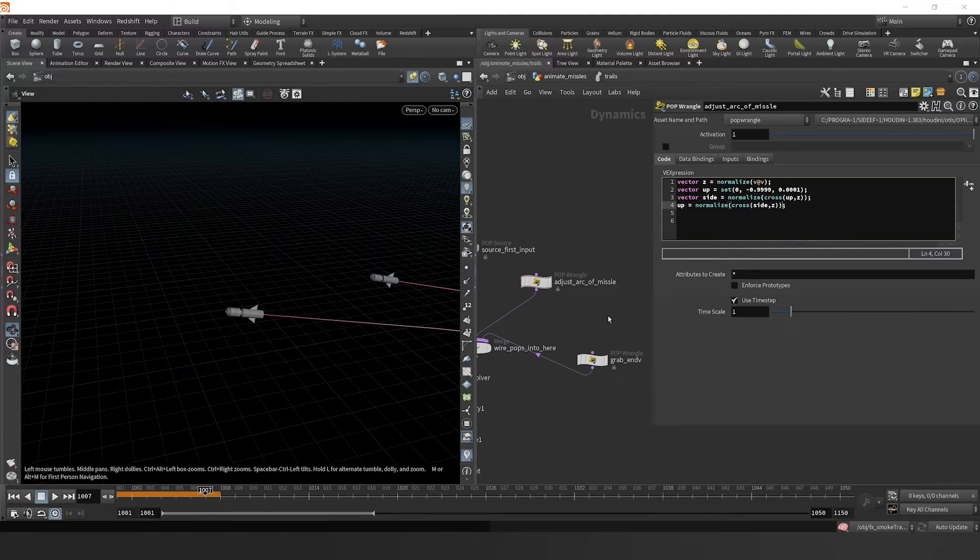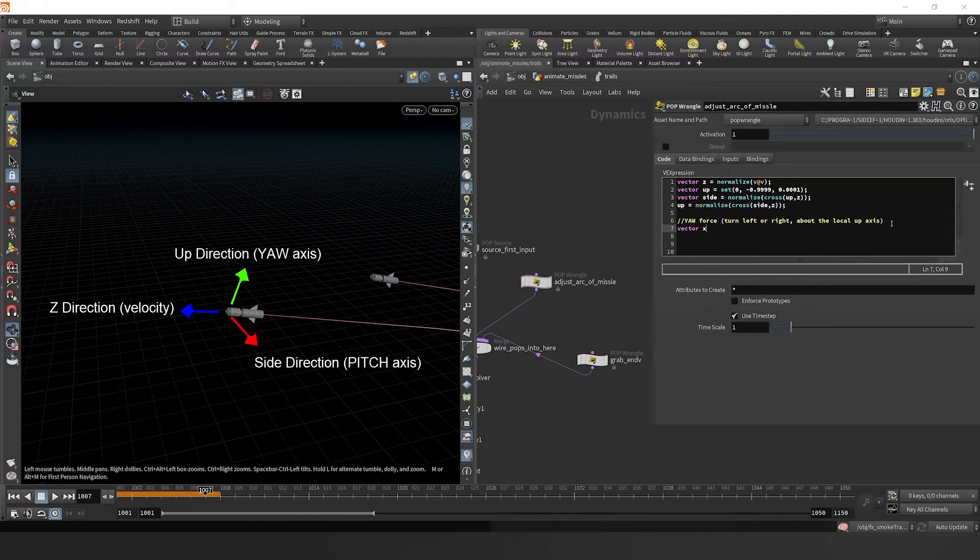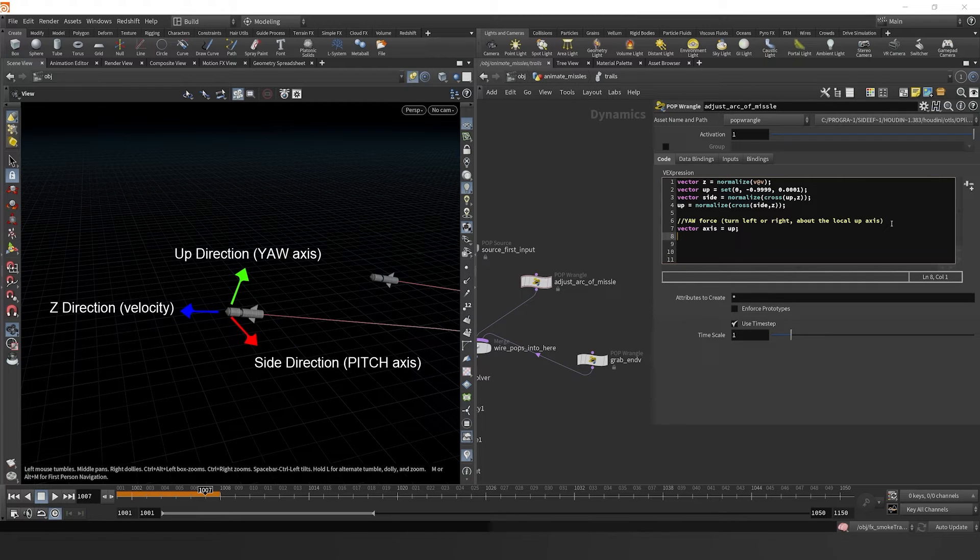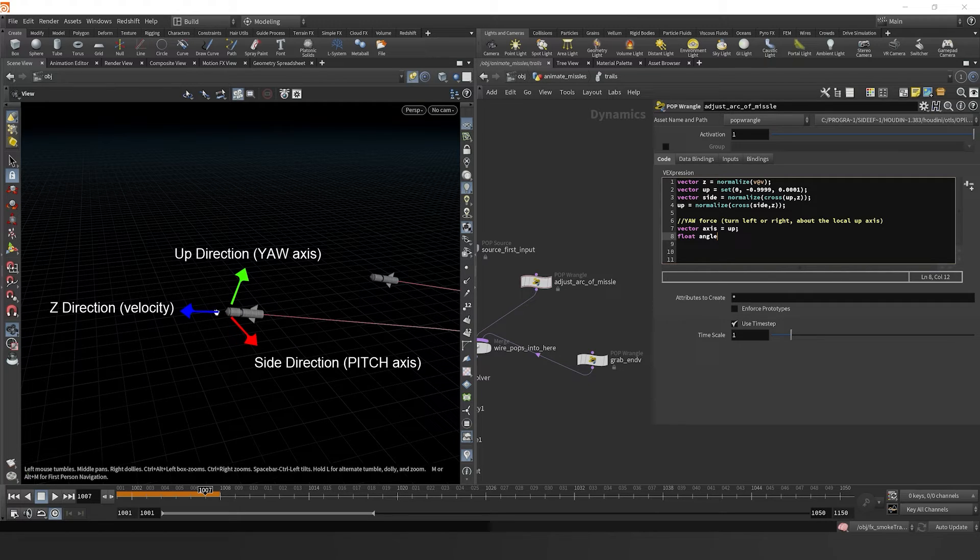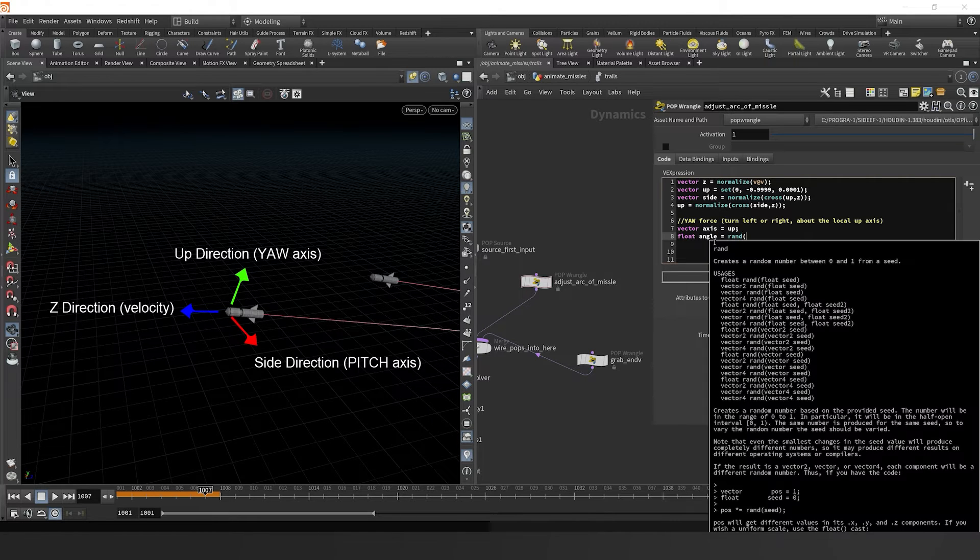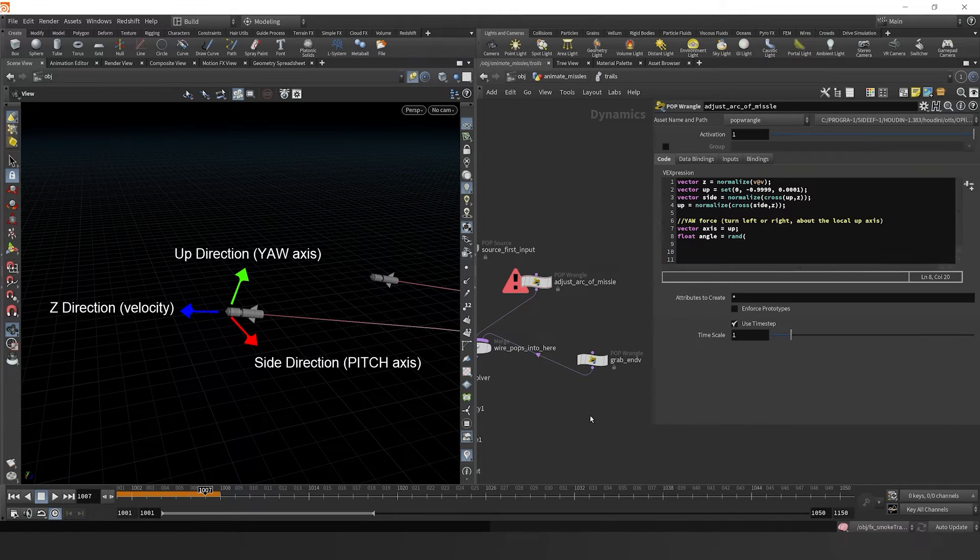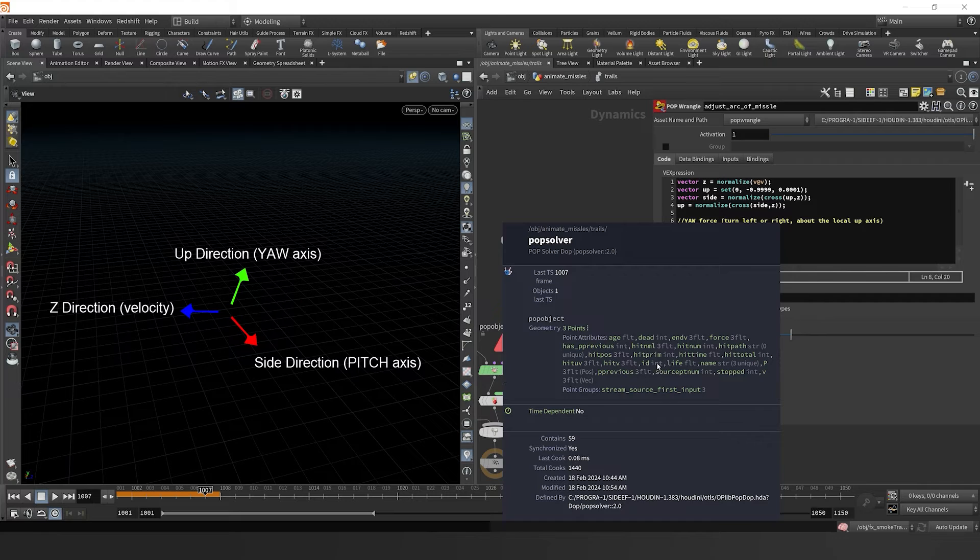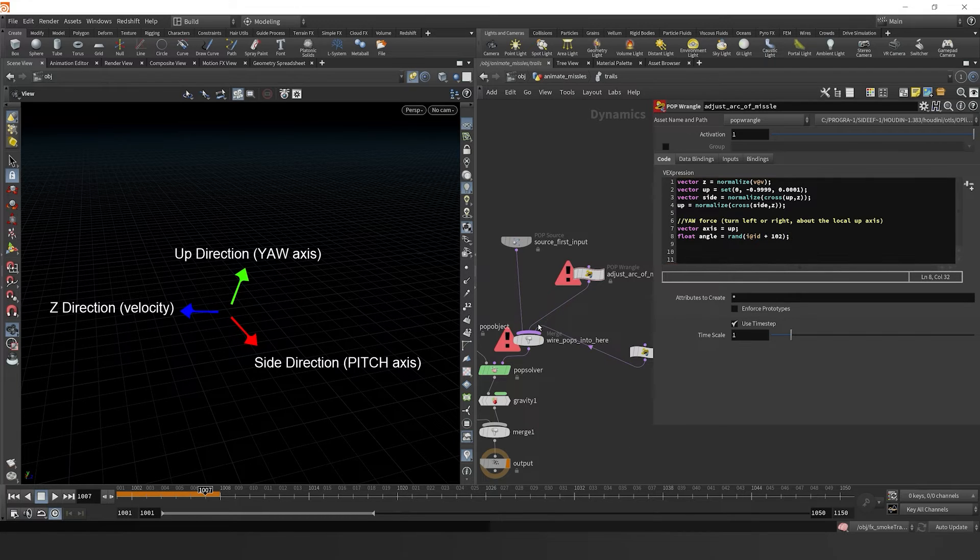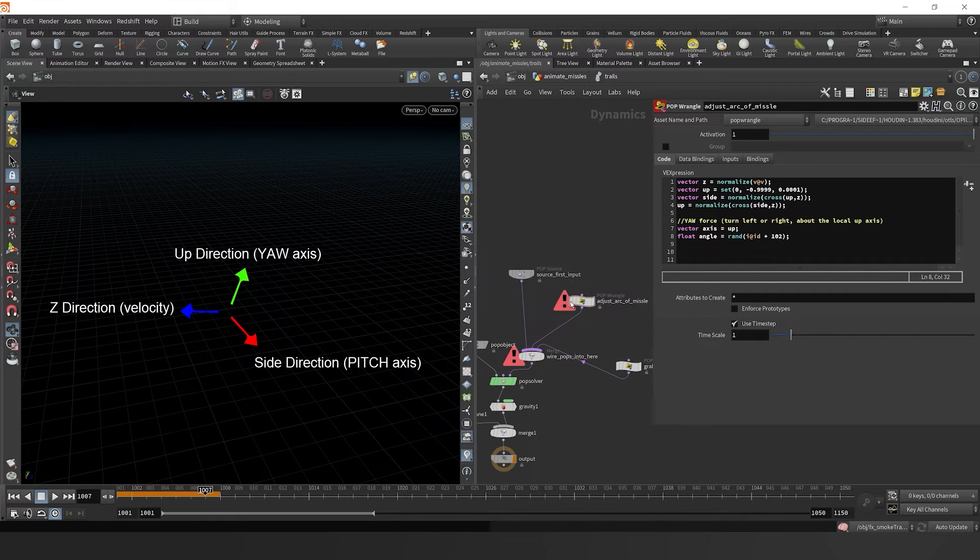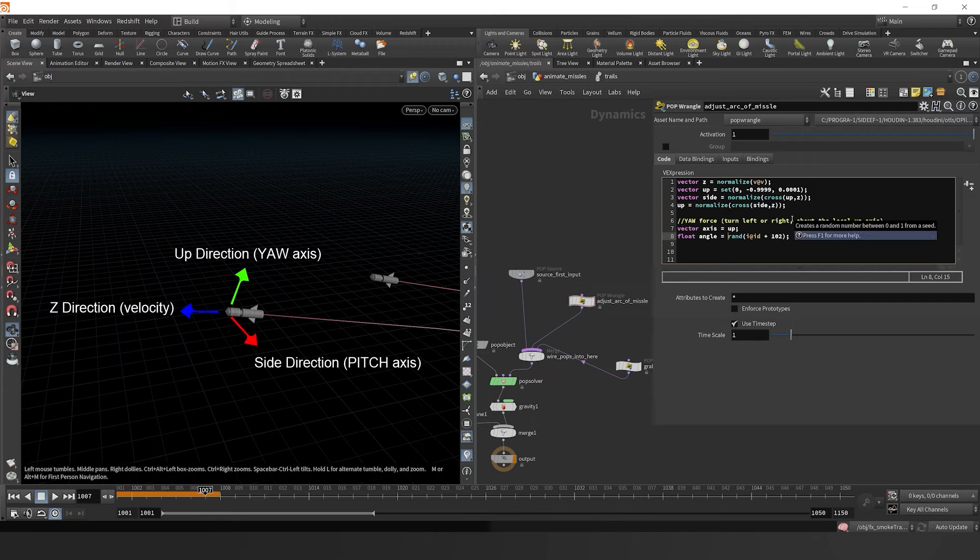Jumping ahead, let's normalize our up vector just to make sure that's all set and proper. Now we're going to move on to the yaw portion of our missile trajectory. Let's delineate a vector axis and for this axis let's call it the up axis. Now let's create a float called angle because we want it to rotate about a certain angle. We can set that equal to a random number. Right now we see that we have an id on our points, so we can actually reference that by saying int at id plus some random seed.